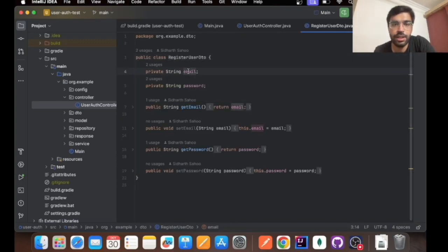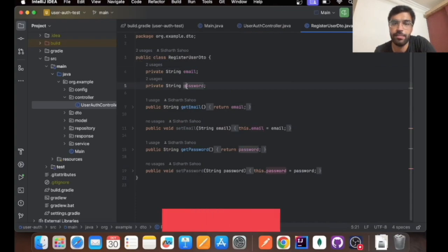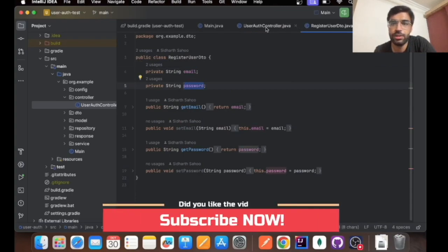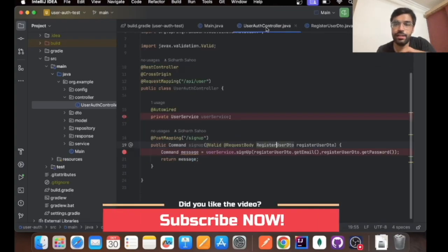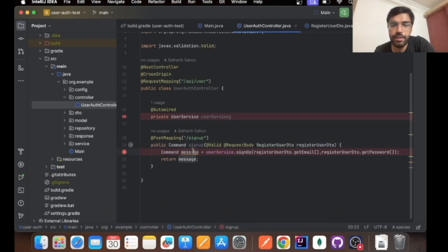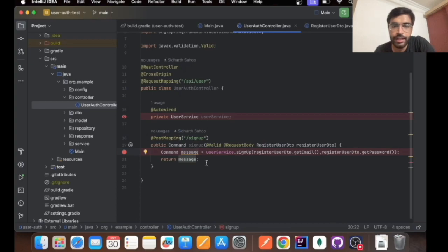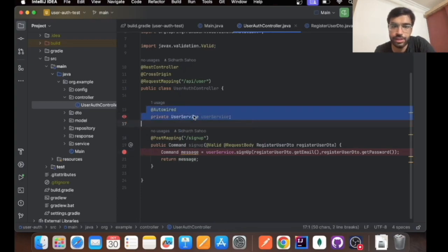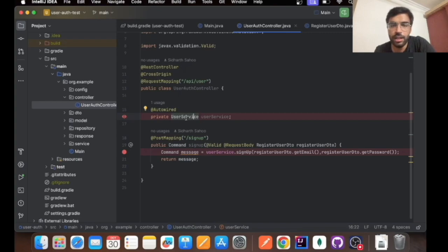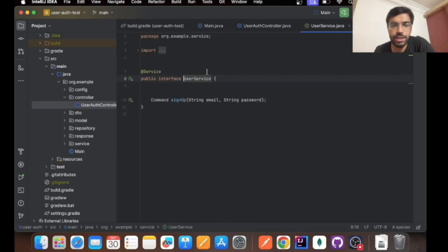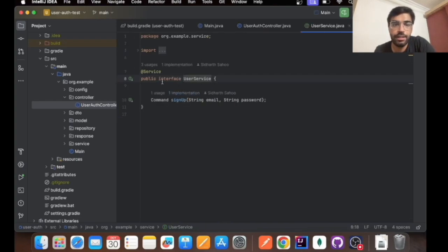This will be sent via a JSON request and it will be coming to this particular function. In this function, I have auto-wired user services. This is basically an interface that I have built, and this interface will be implemented in the user service implementation.